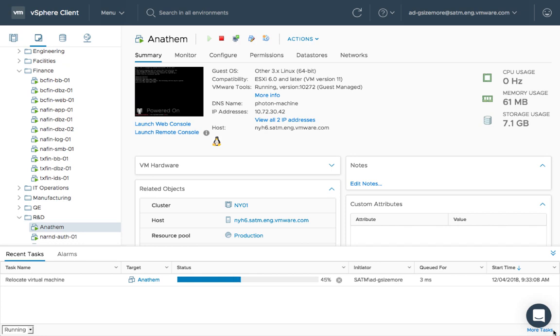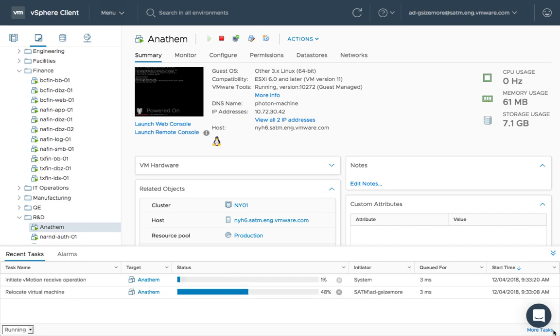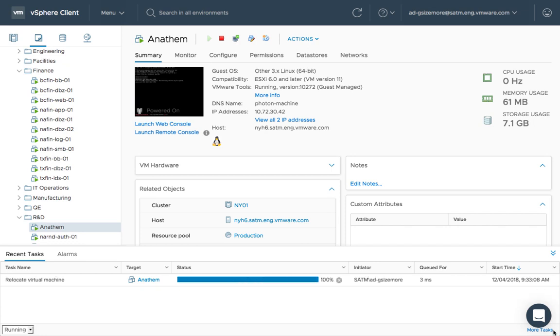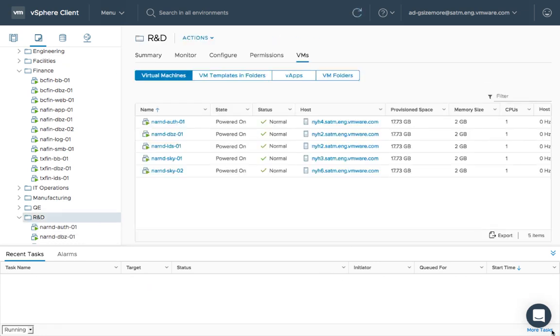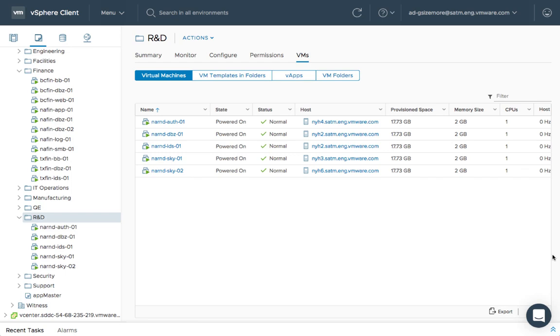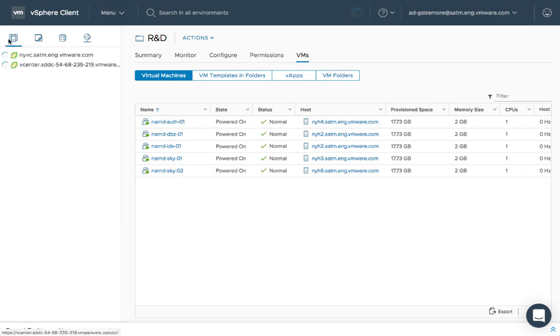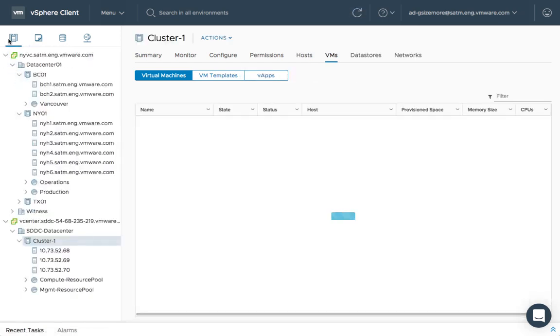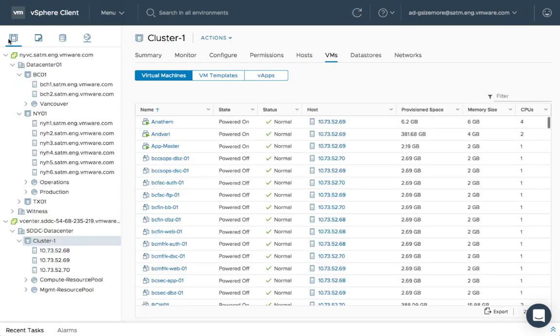The VMware Cloud on AWS service provides a production-ready vSphere deployment anywhere in the world, whilst hybrid link mode enables it to be managed as though it were simply down the hall.